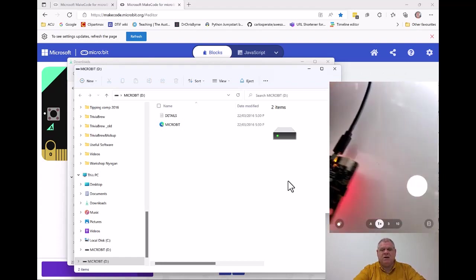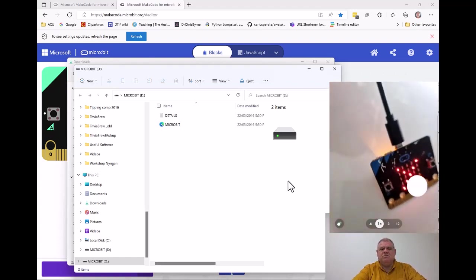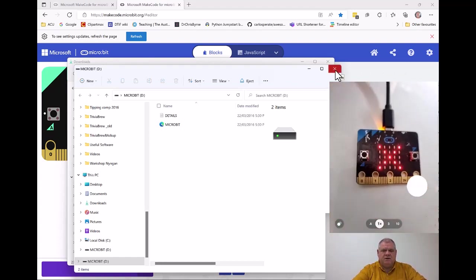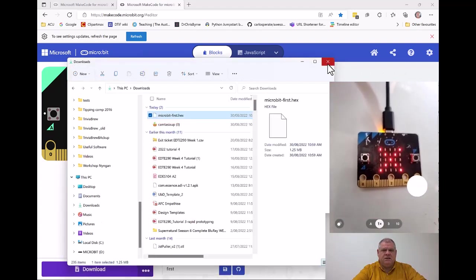But remember, pairing is the best way to connect your micro:bit to your computer. Thanks for watching.